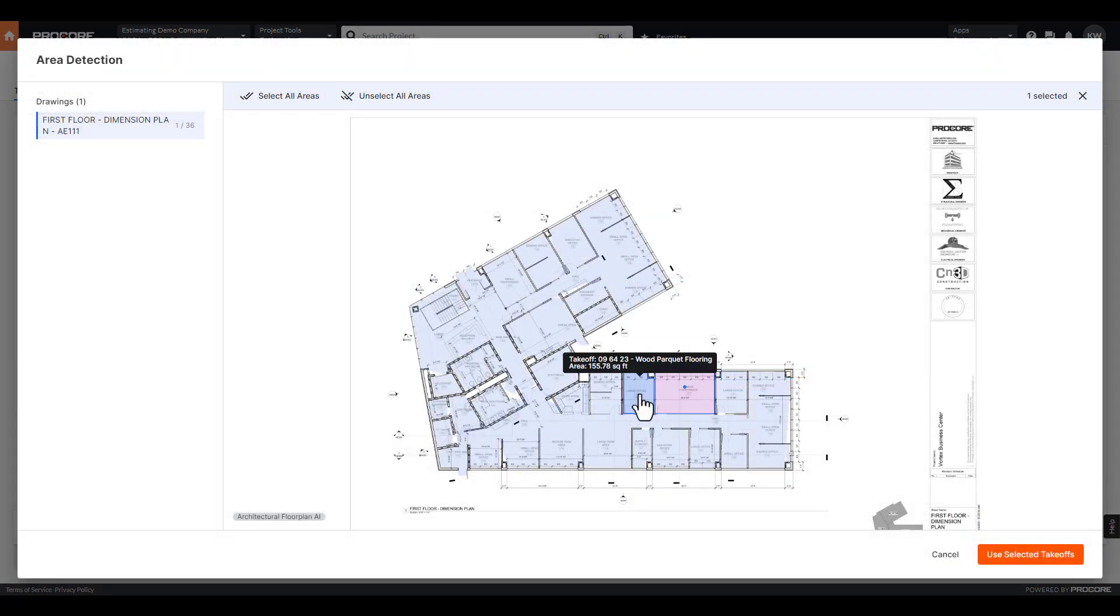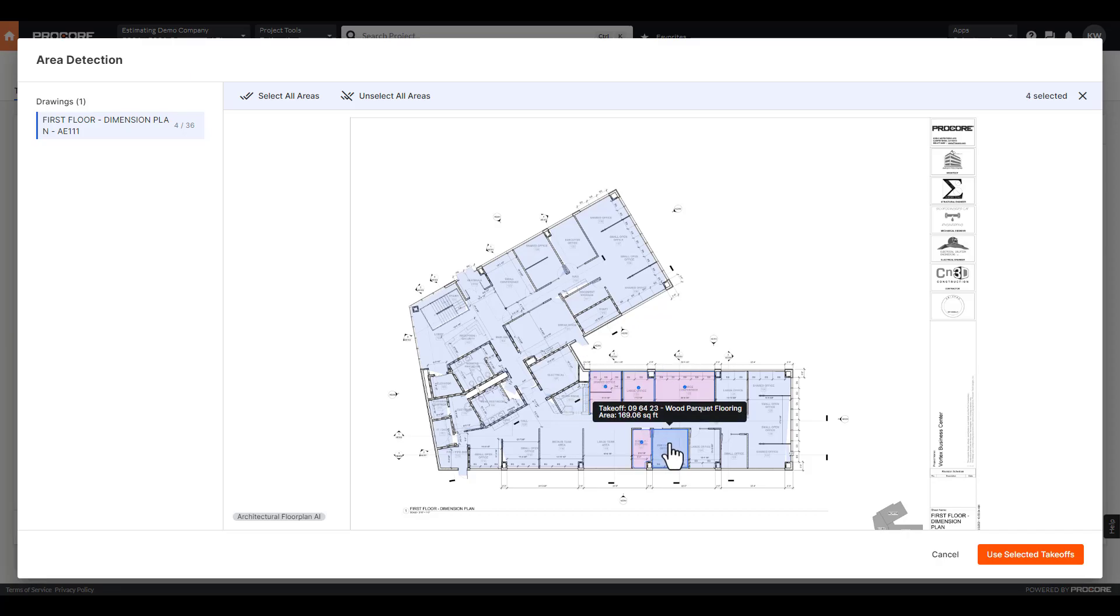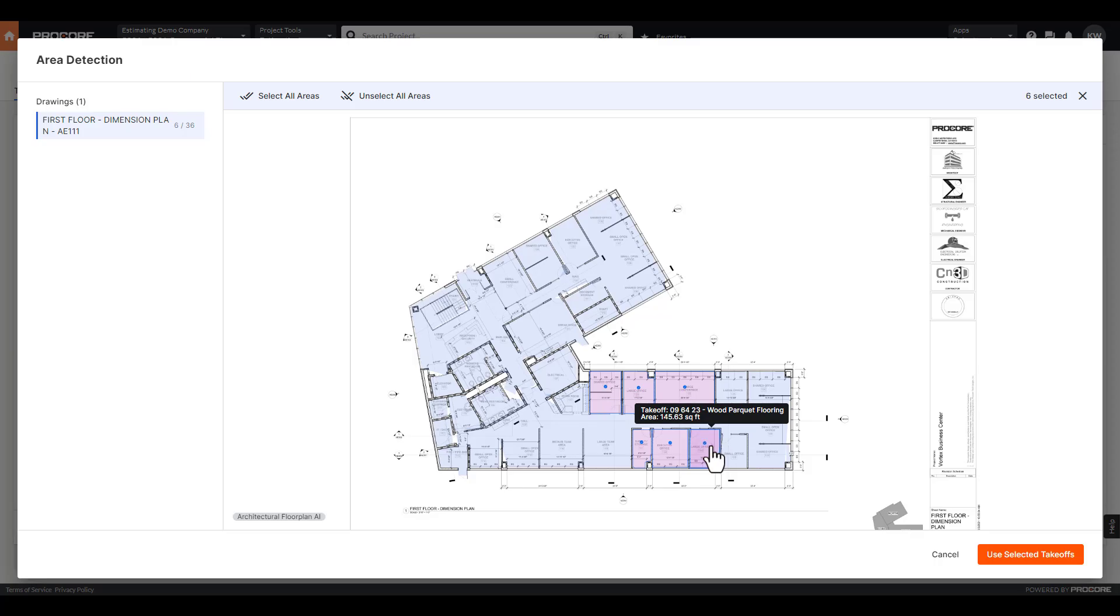Select which areas of the drawing are of interest. Once all selections are made, just click Use Selected Takeoffs.